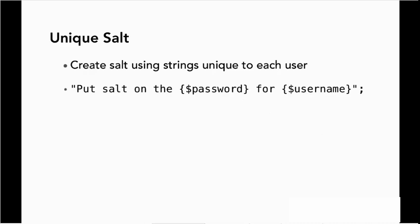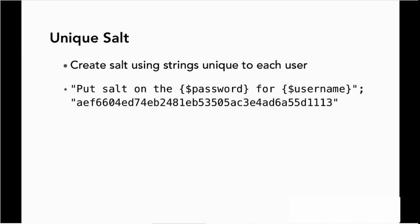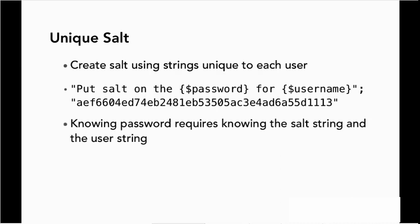A very simple example of this would just be to use their username. Now that's not a great candidate really, because username is probably also stored in the database. But still, it would be something that would be varied in our salt and would give us a different result. So now, knowing the password requires knowing the salt string, and knowing that user's string, and also knowing how it's used in the salt as well.